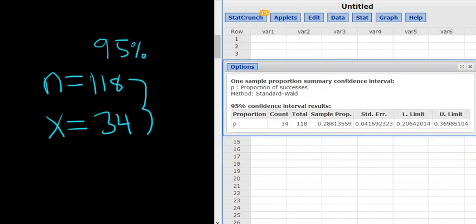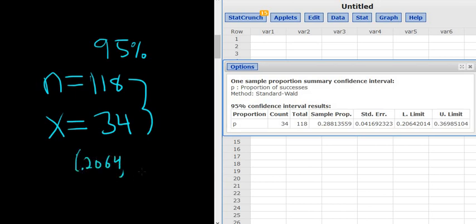So in decimal form, it would be 0.2064. It's the lower limit. And then the upper limit, 0.3699. That would be a confidence interval for the proportion.